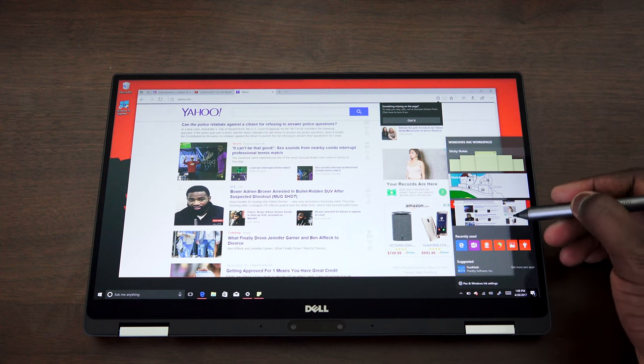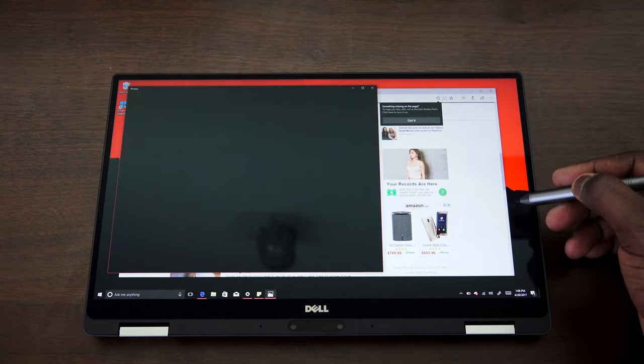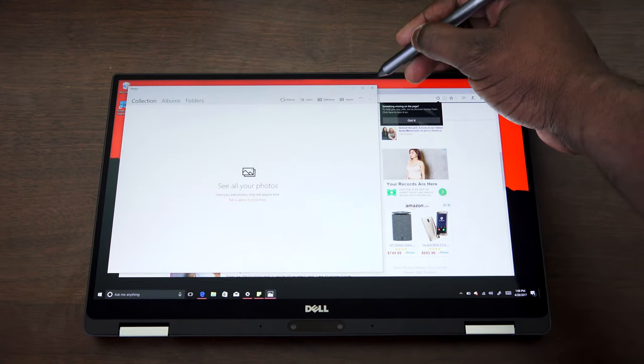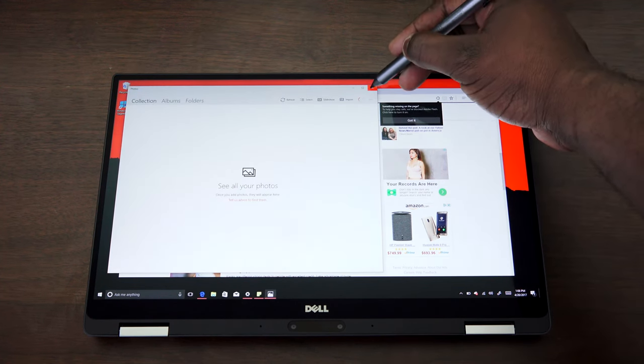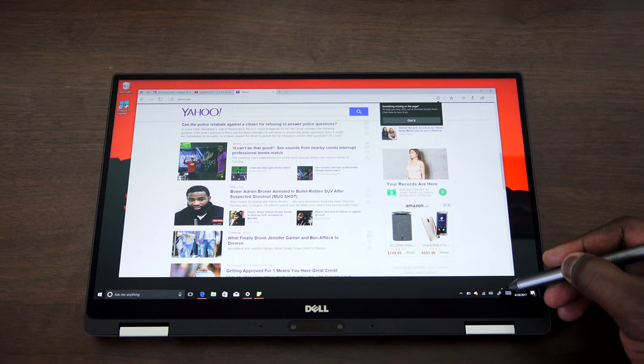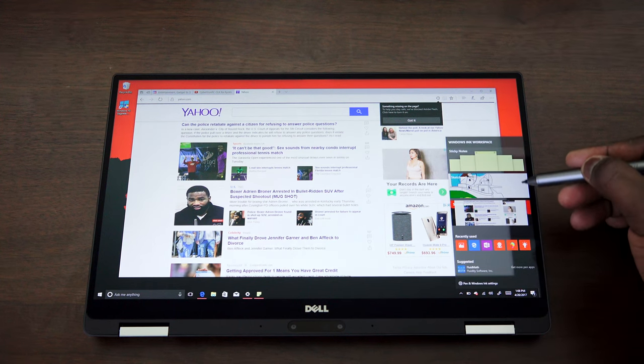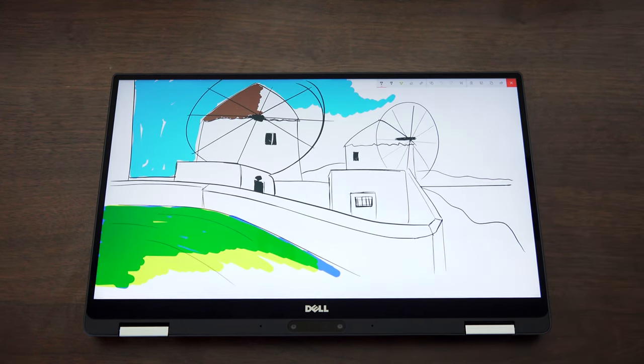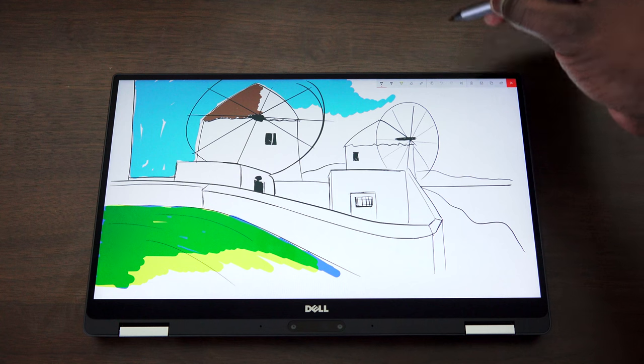It means that when you're buying, you're getting the pen, you're getting full functionality of a 2-in-1, and you're getting a lot of those Windows creator suite features that you can actually use on the go.